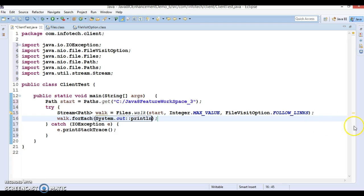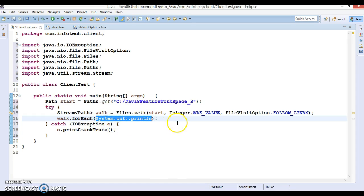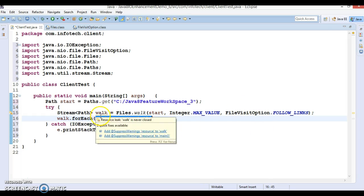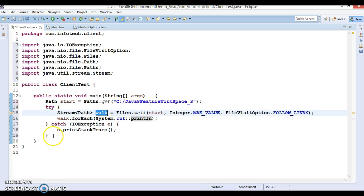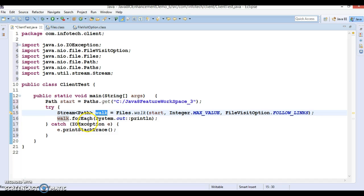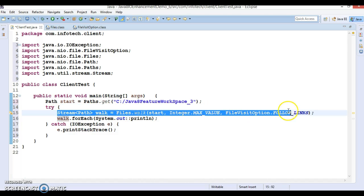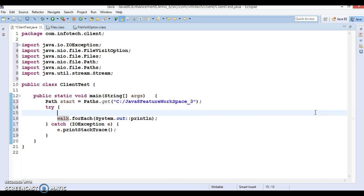Walk returns a stream of Path and this is saying that 'resource leak' - the value of the local variable. This returns us a stream of paths, so we can apply forEach loop. forEach accepts consumer objects, so System.out and double colon println - this is called method reference.